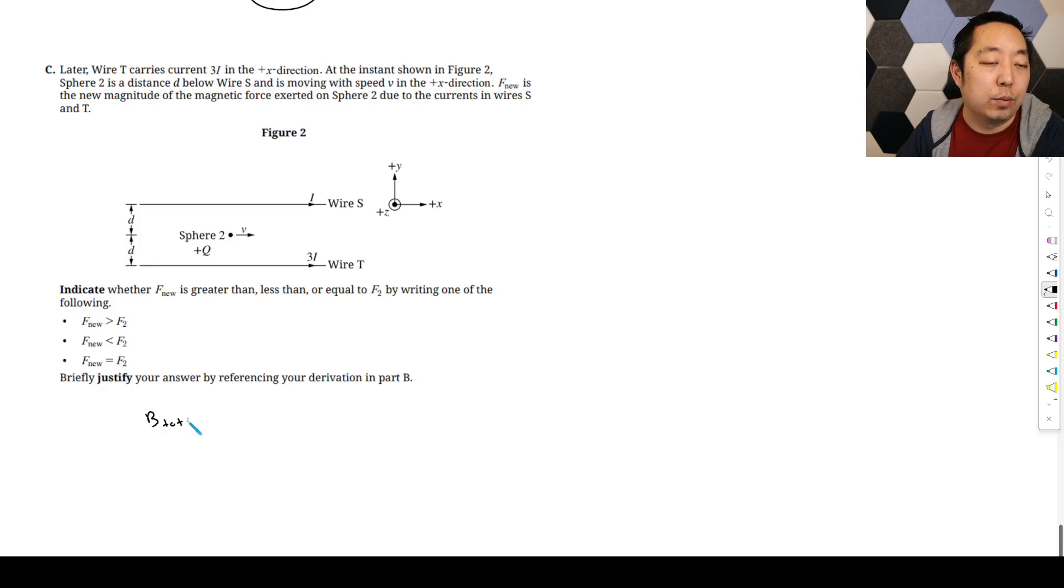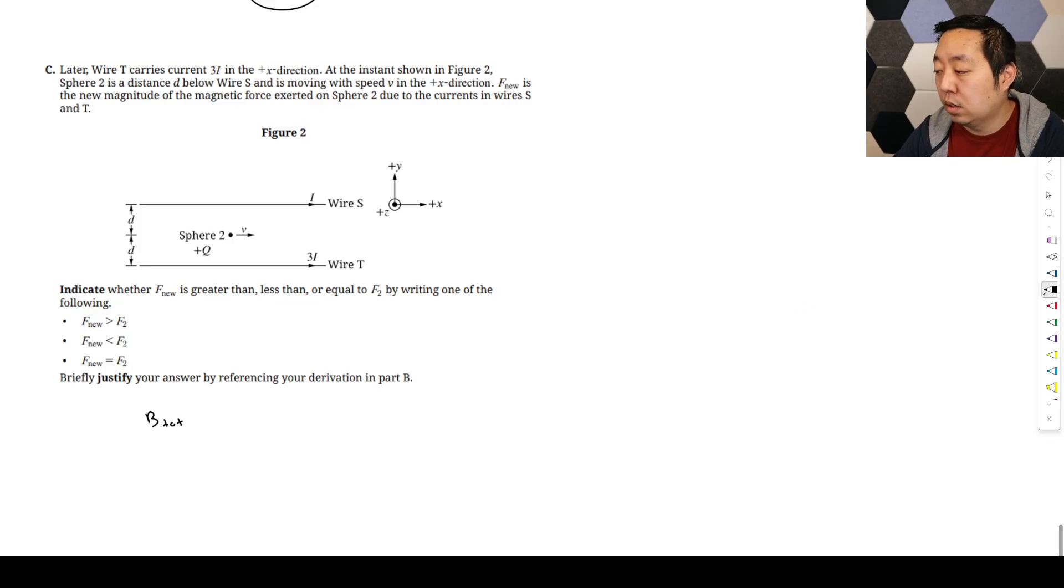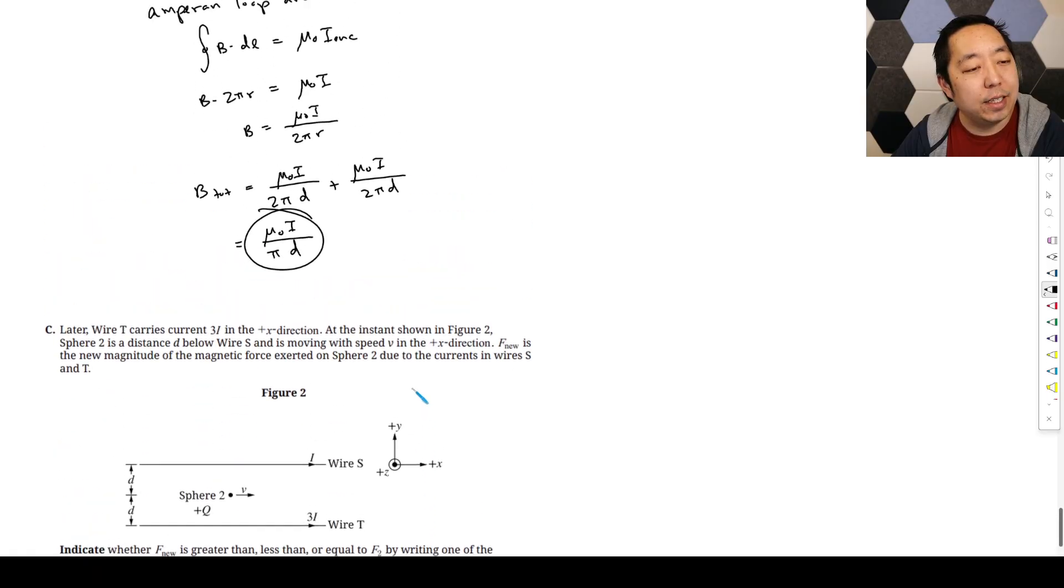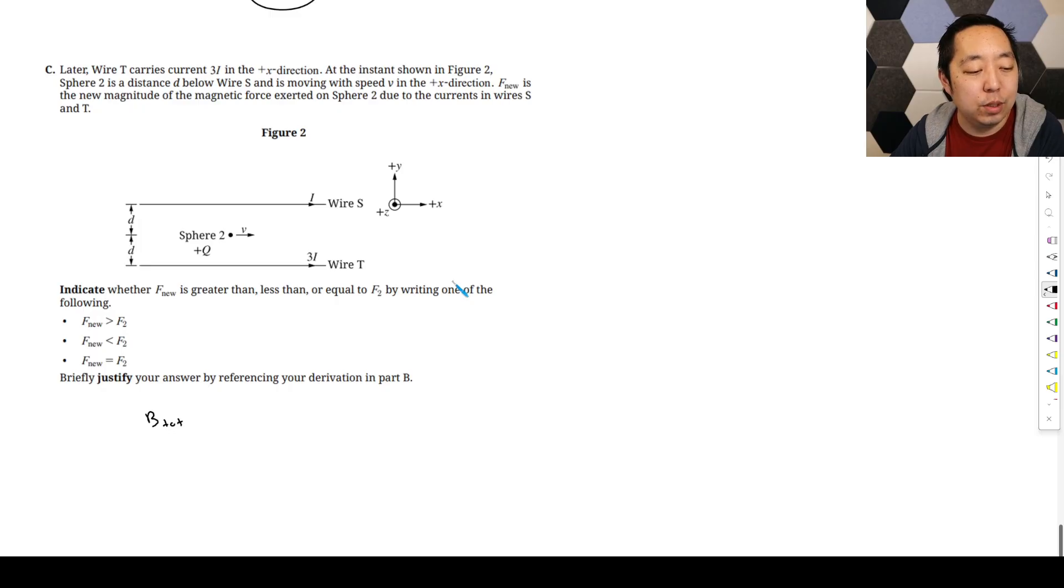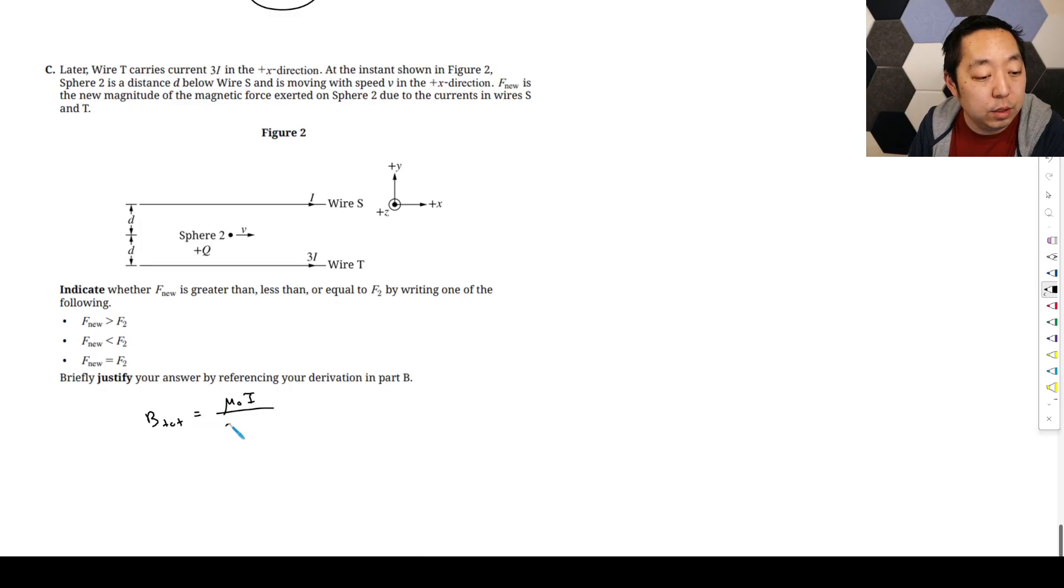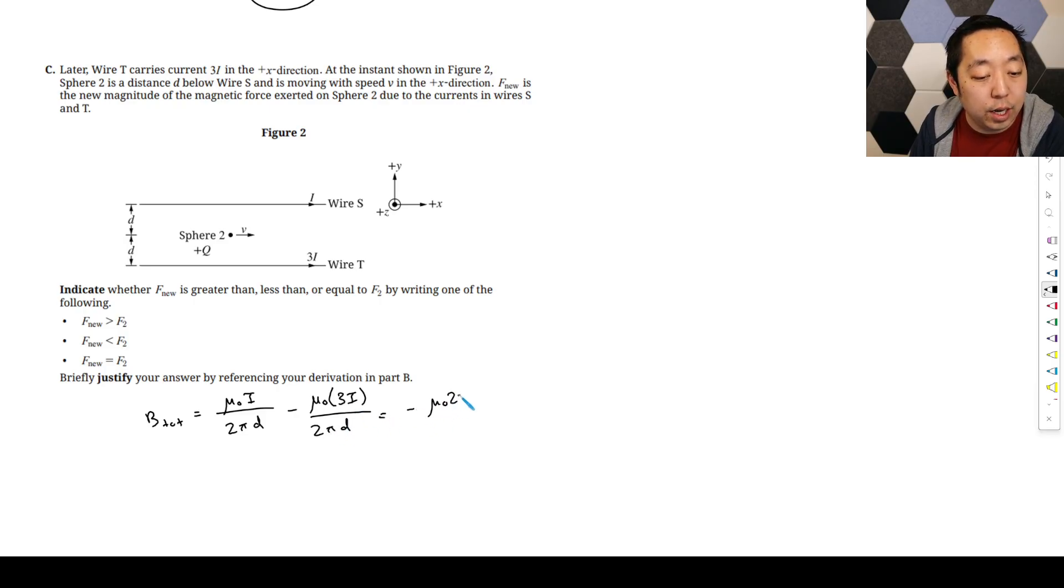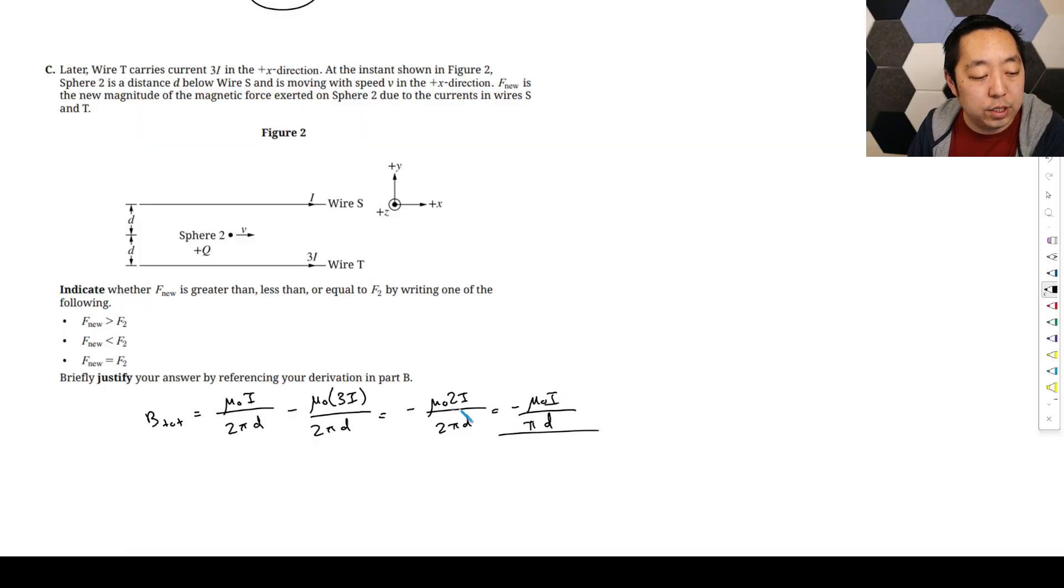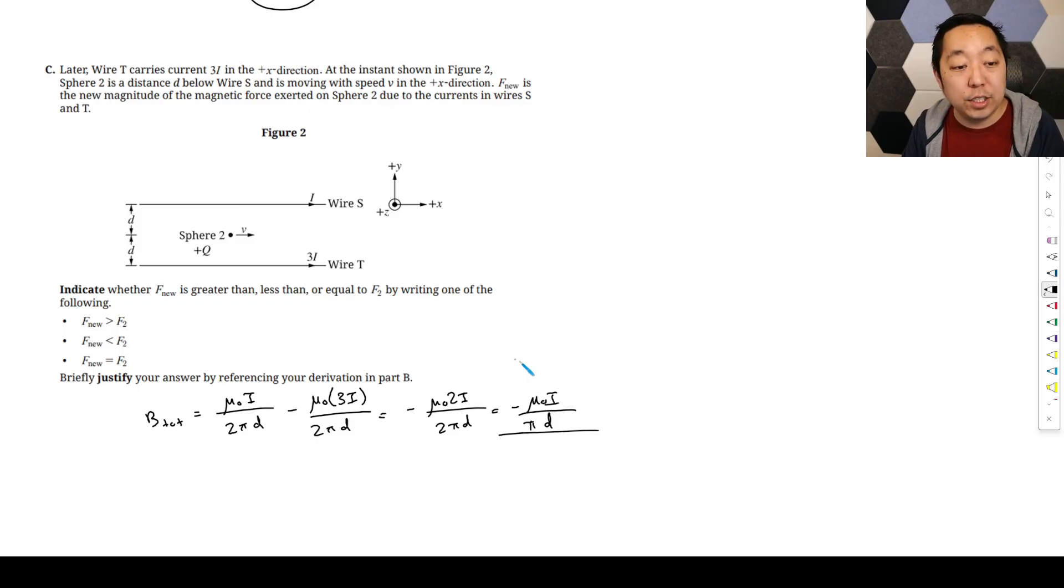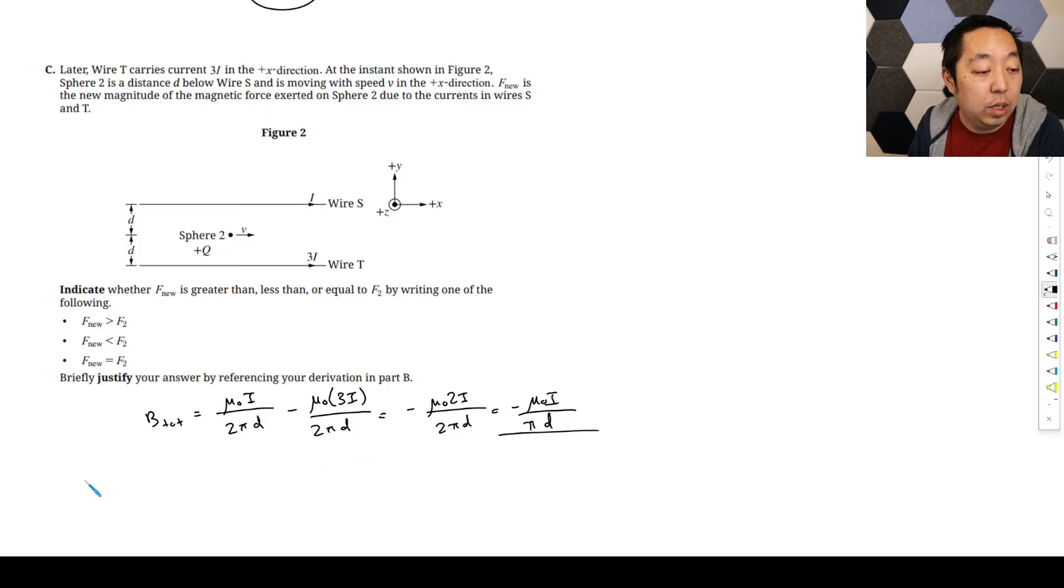So now the B total, oh, we've got to reference our equation in here because the opposite directions. But I don't know how to connect it that well to this one because this was just the total magnetic field, not the magnetic force. But the magnetic field now is going to be mu_0 I over 2π d minus mu_0 3I because they're going to be in opposite directions over 2π d, which is going to be negative mu_0 2I over 2π d, which is going to be negative mu_0 I over π d. Right, so it's just going to be maybe opposite direction, but ultimately still the same magnitude.